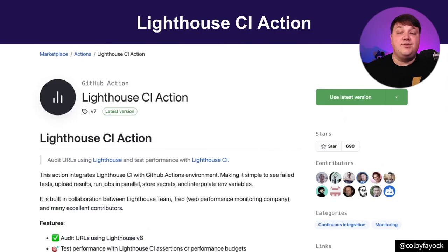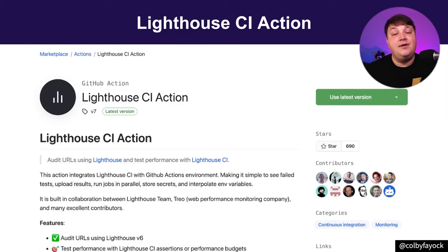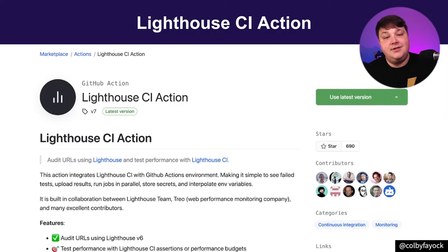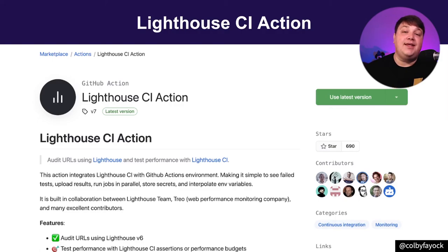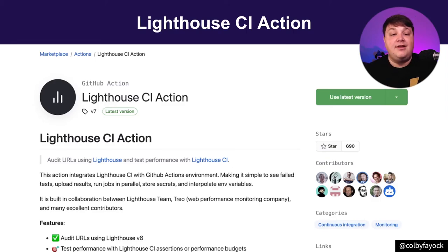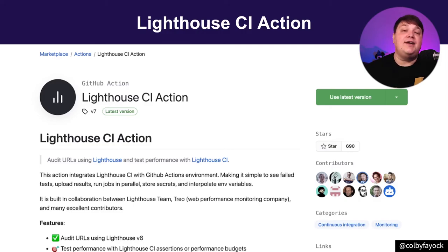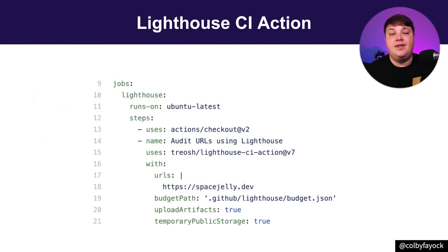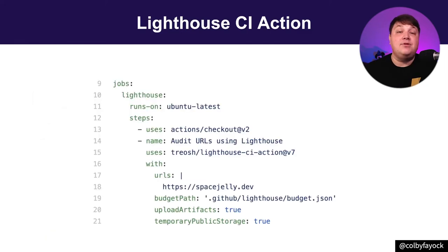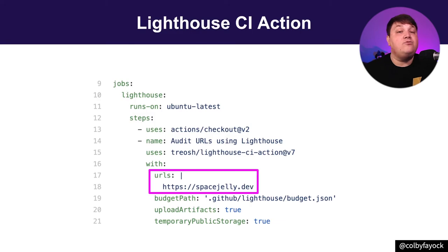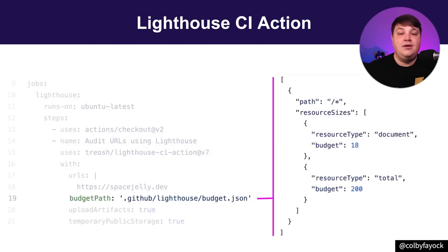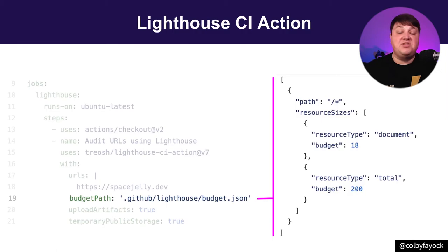For another practical use case, performance is or should be at the top of everybody's mind when building web applications. Lighthouse is a fantastic tool from the Google team that helps to actually measure performance. The Lighthouse CI action is a drop-in where you can take those measurements right inside of your GitHub project. And it's not too different from my Applitools action, where we can pass in the URL right into the Lighthouse CI action.